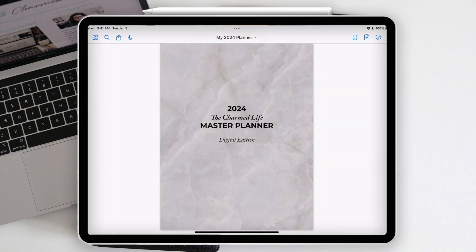Thank you so much for watching. If you found this video helpful, please give it a thumbs up and share it with anyone who'd find it helpful. For more behind-the-scenes of my productivity life and business, follow me on Instagram at @misstrenchcoat. If you're not yet subscribed, hit that subscribe button for more awesome videos — and until next time, bye!